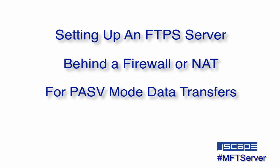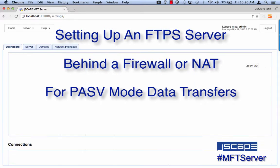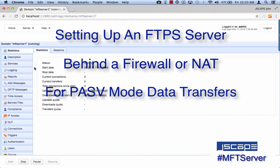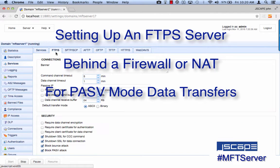It's never easy to set up an FTPS server once firewalls get involved, but it gets even more difficult once you start using the secure version of FTP, namely FTPS. In this video, we'll talk about the problem you'll usually encounter when your FTPS server is behind a firewall and your client is attempting to perform a file transfer using passive mode or PASV.